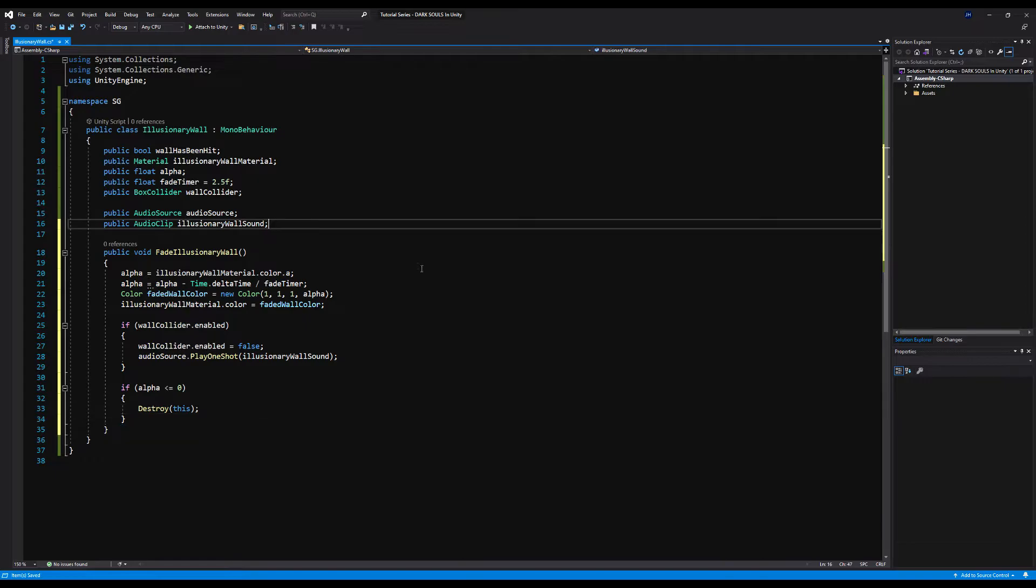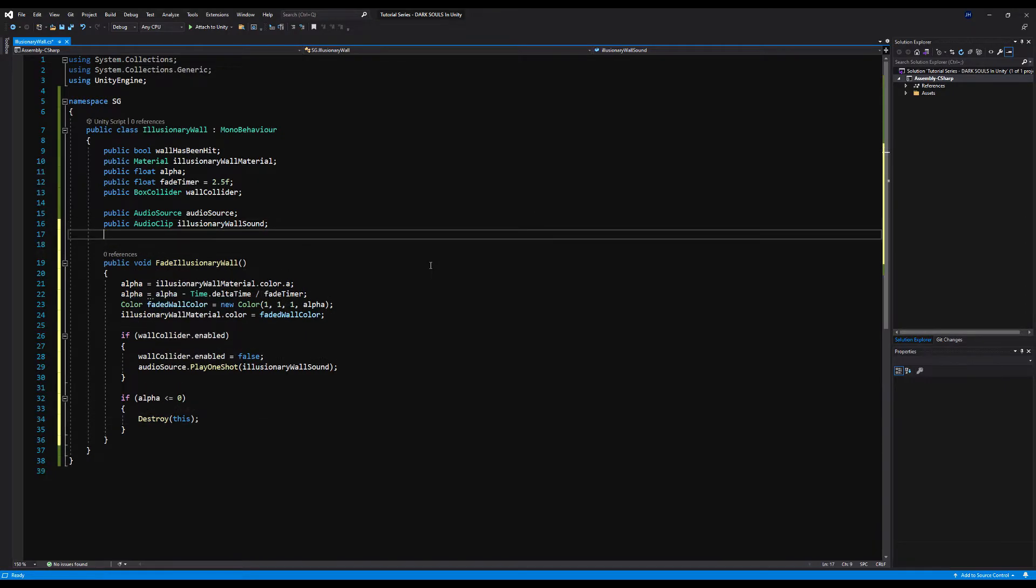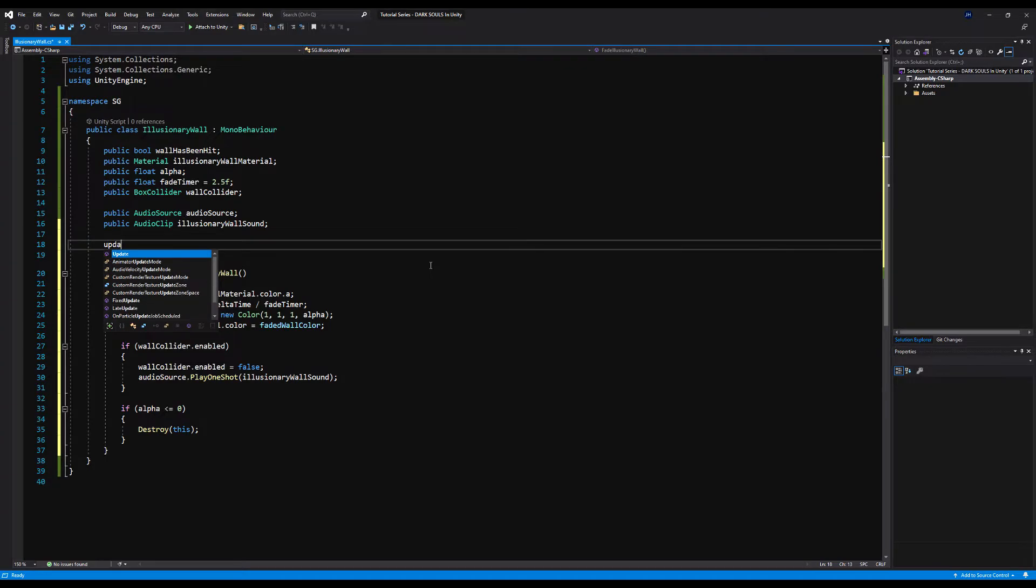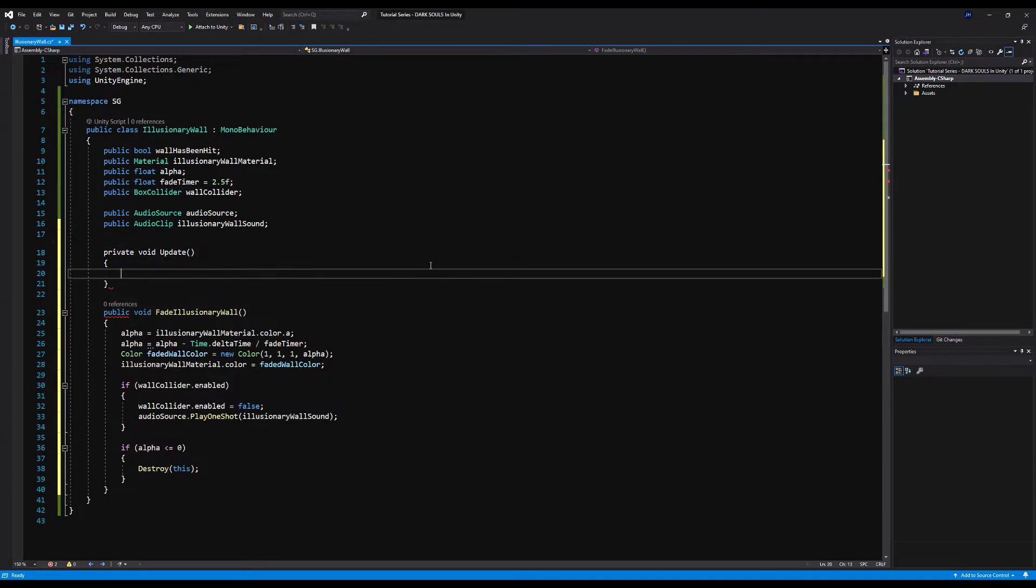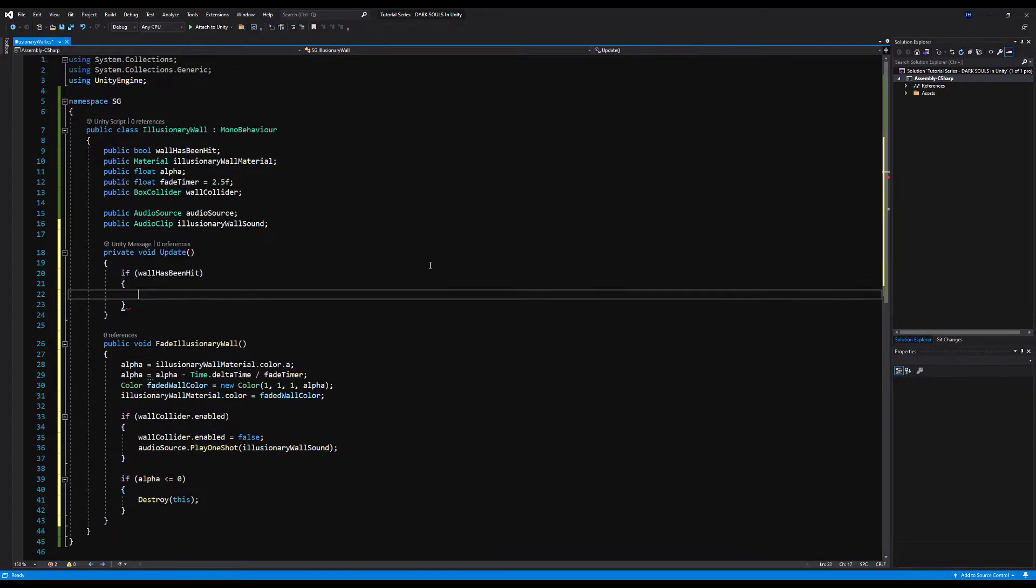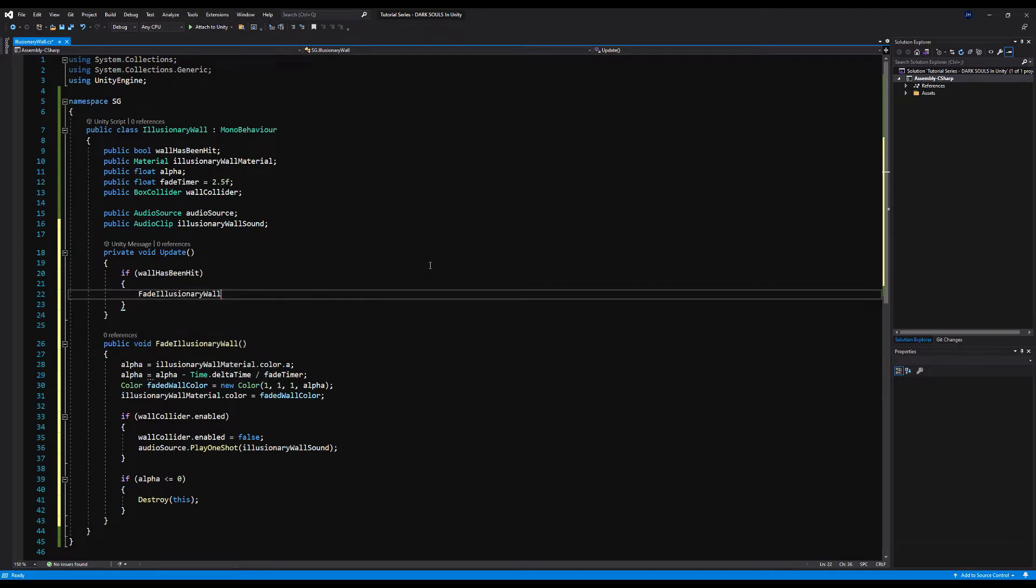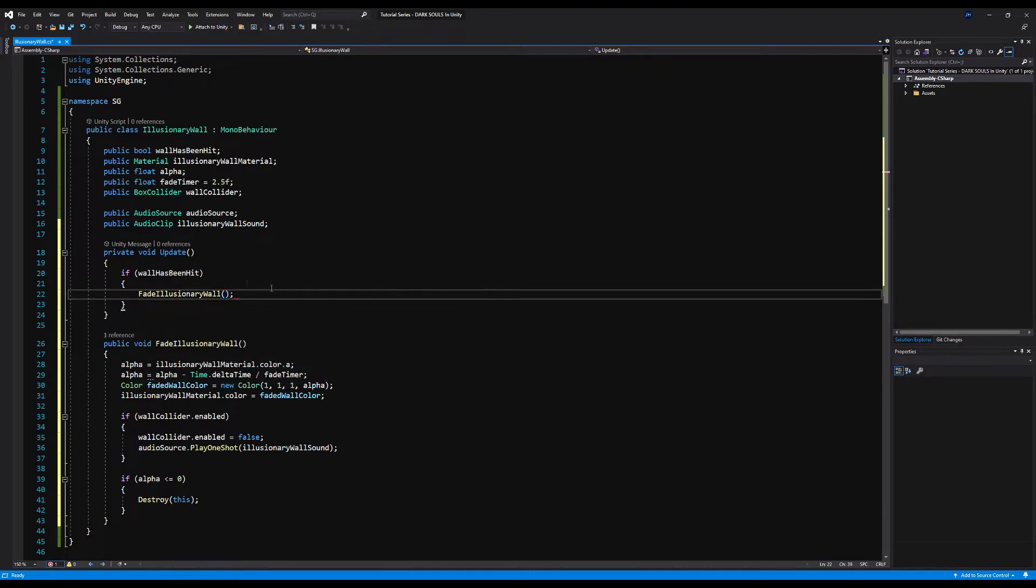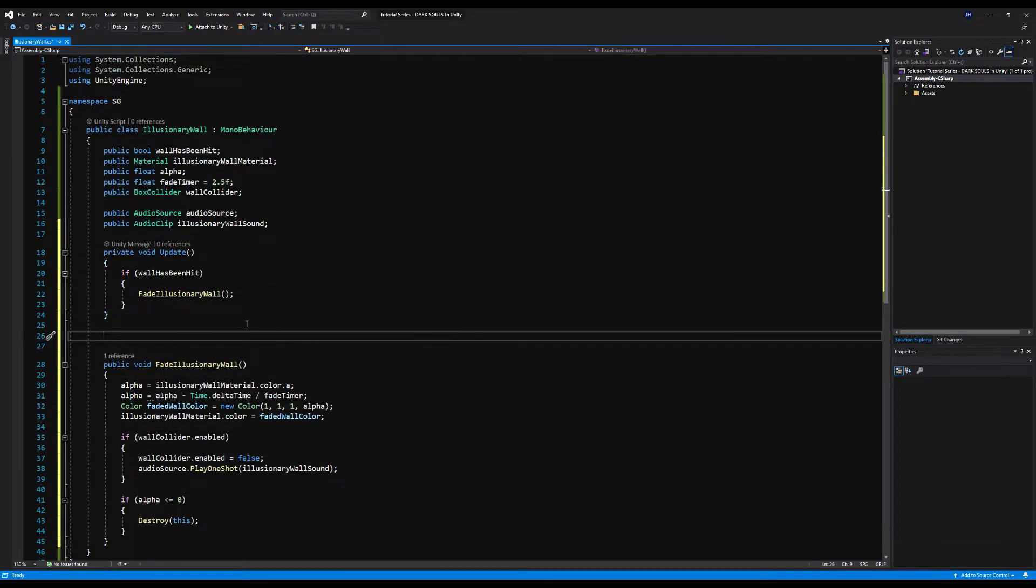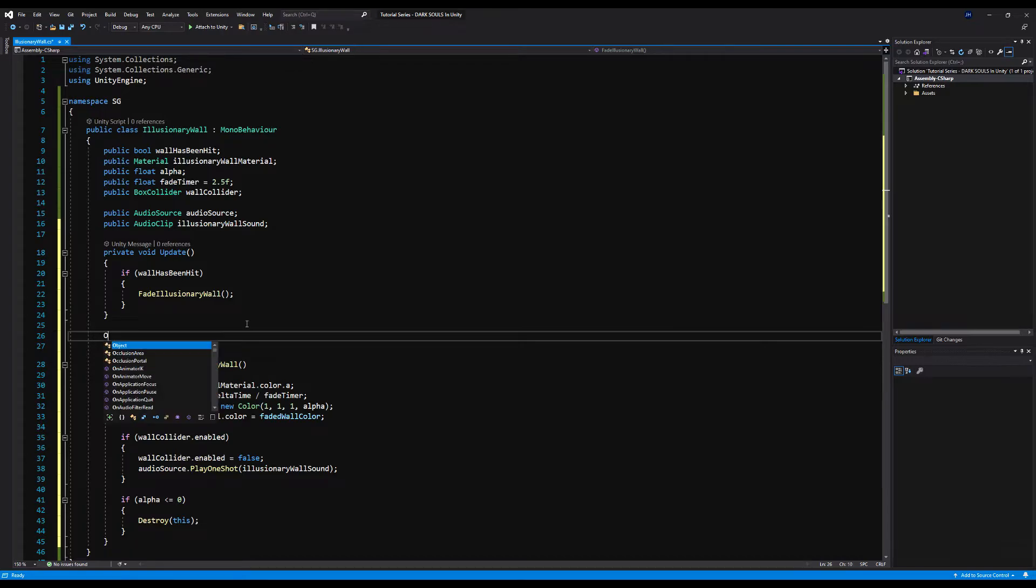Okay, now let's make the update method. On the update method, if wall has been hit, then we're going to call the function fade illusionary wall. Again, you could use a coroutine here which would really negate any necessity or need for an update function, but I'm going to use the update function and the void here as I think it's easier to demonstrate for video purposes.